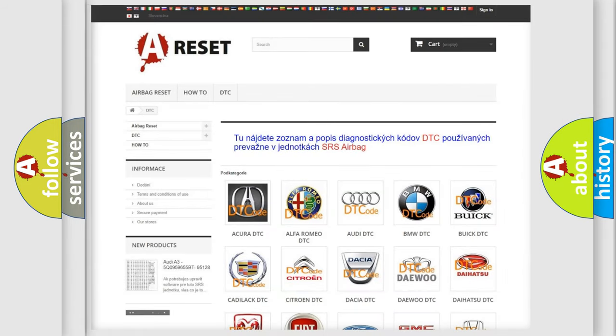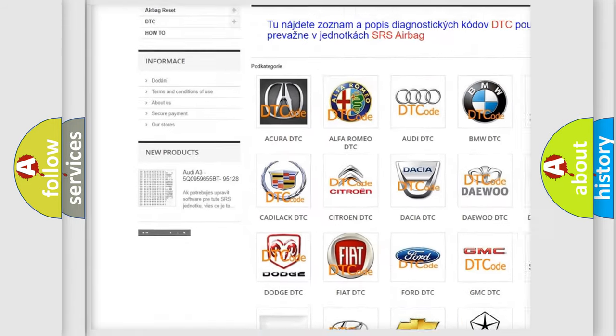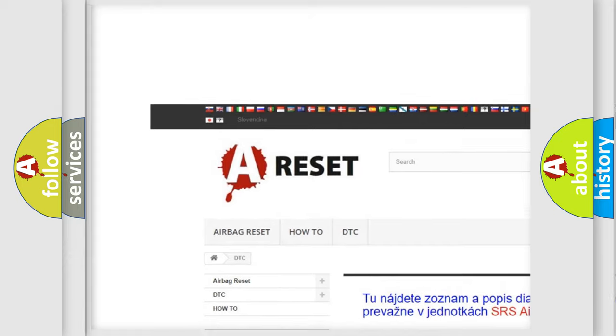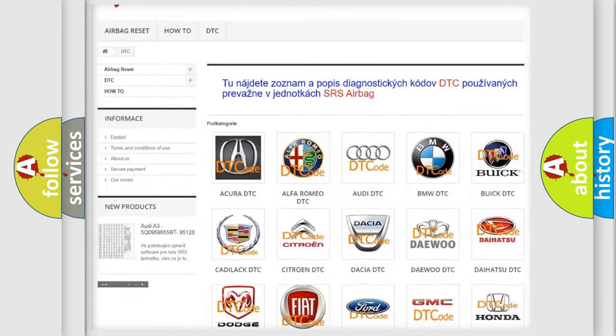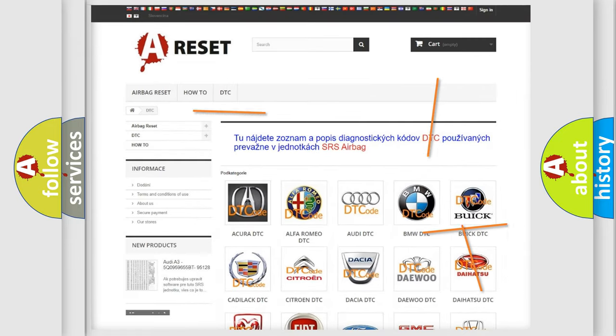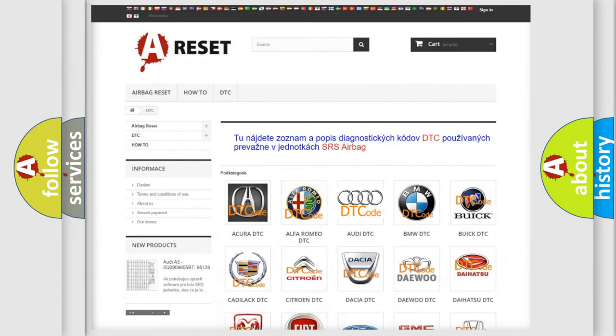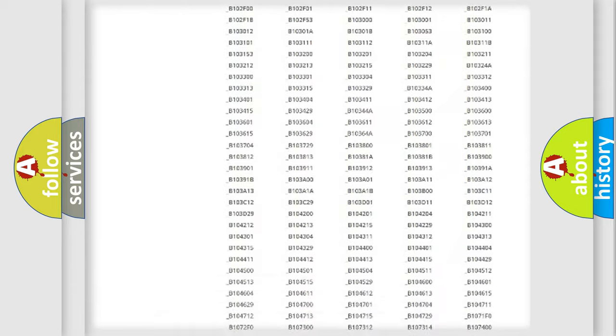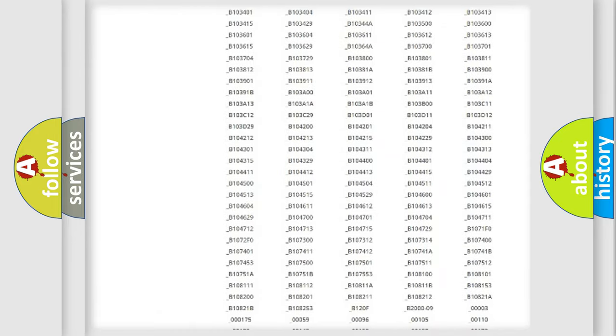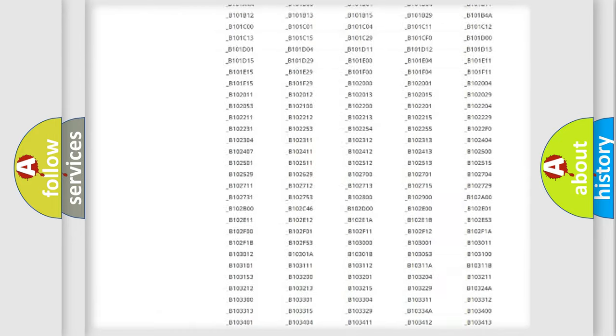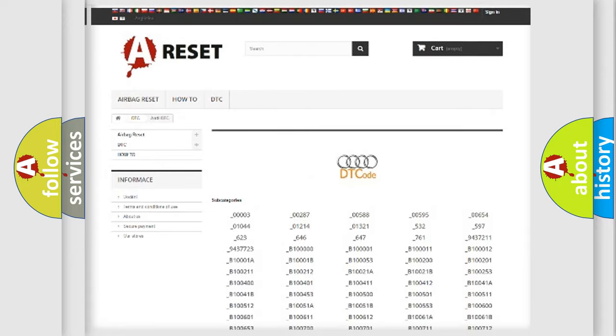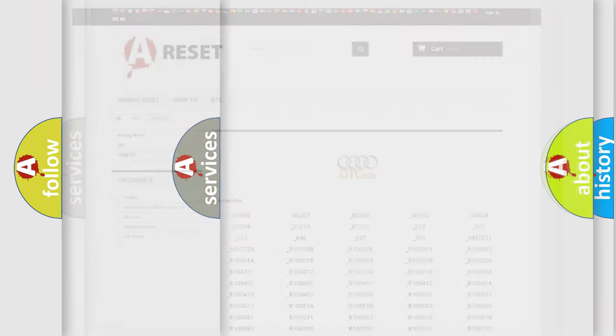Our website airbagreset.sk produces useful videos for you. You do not have to go through the OBD2 protocol anymore to know how to troubleshoot any car breakdown. You will find all the diagnostic codes that can be diagnosed in Audi vehicles, and also many other useful things.